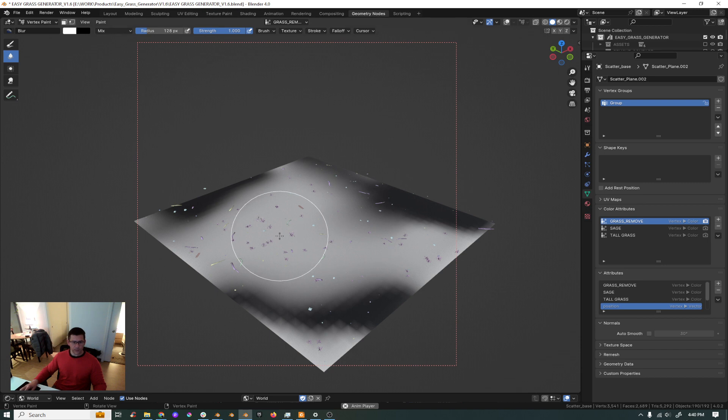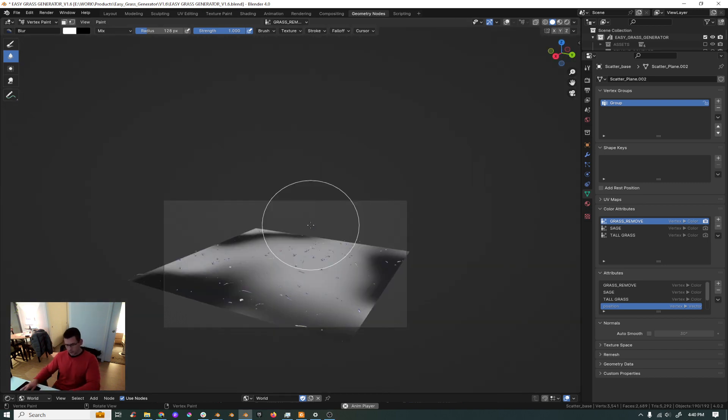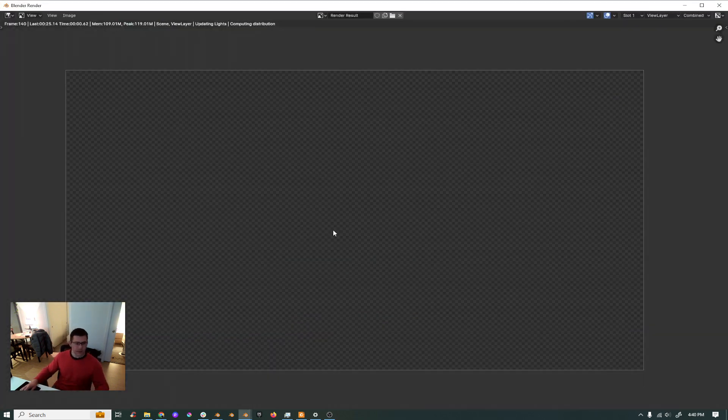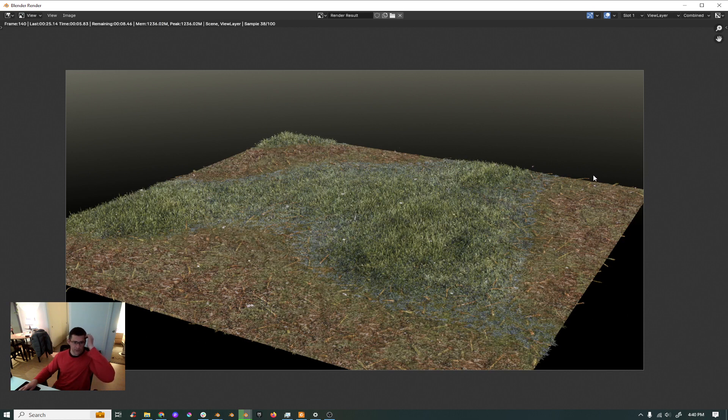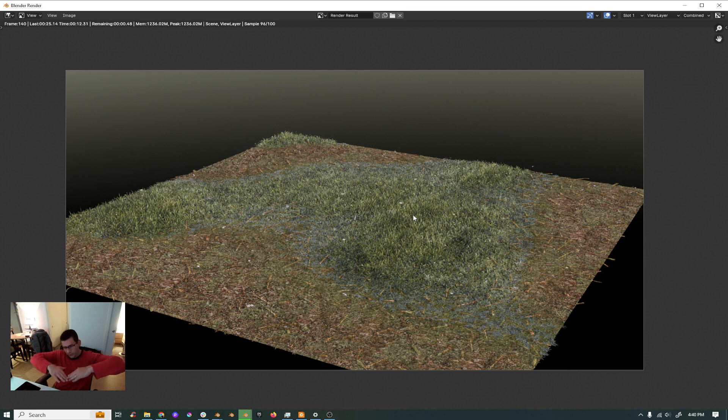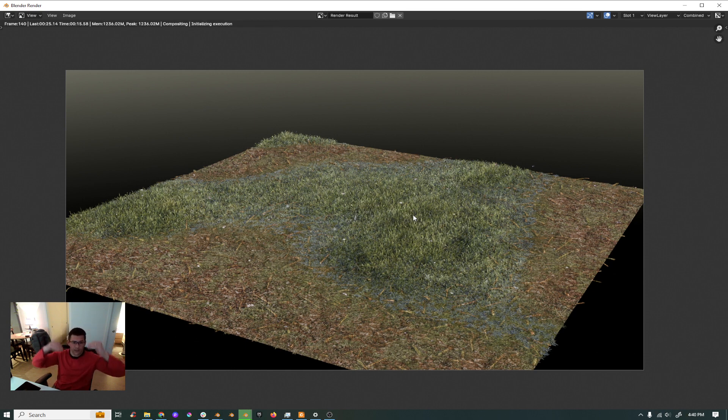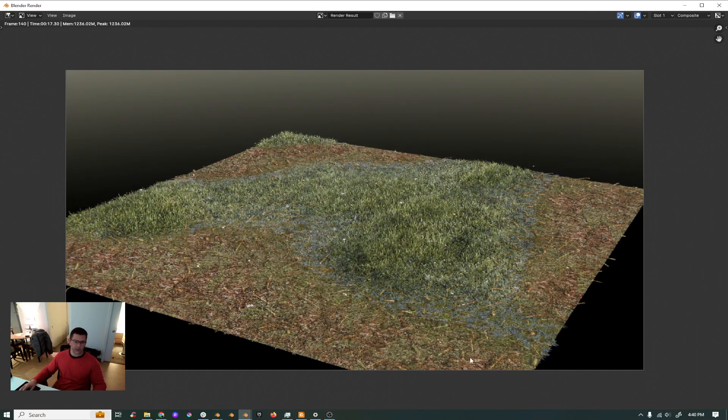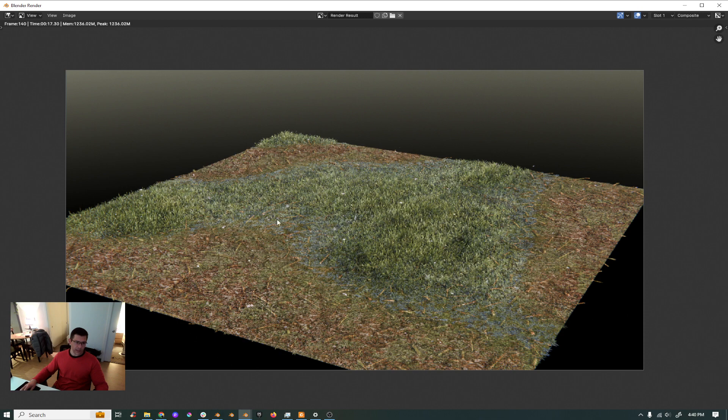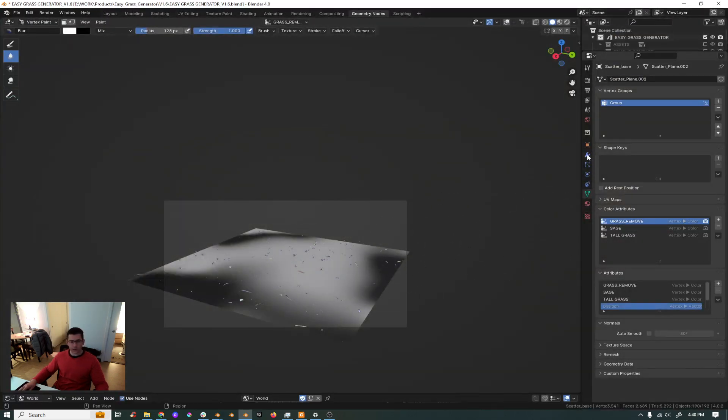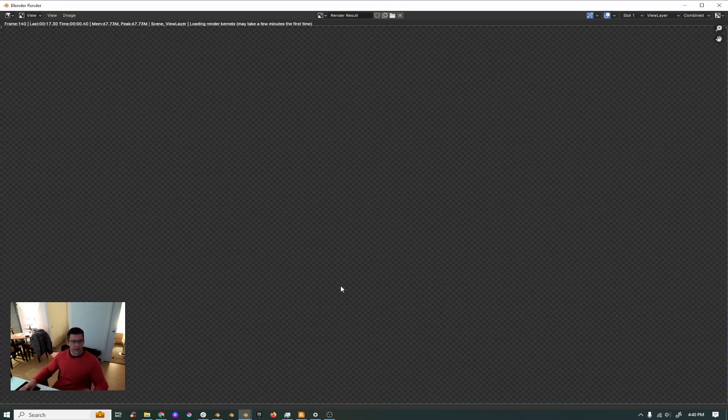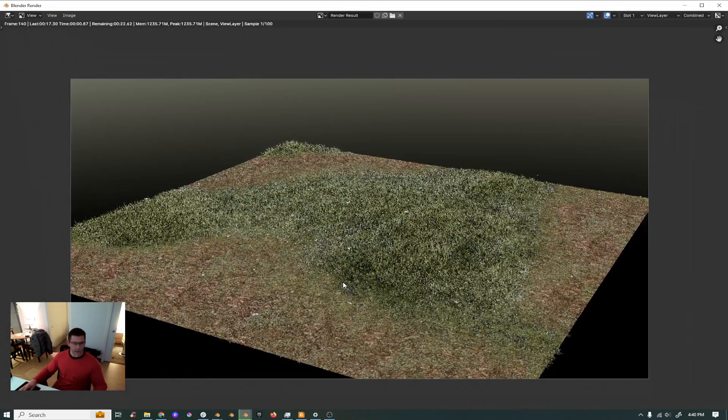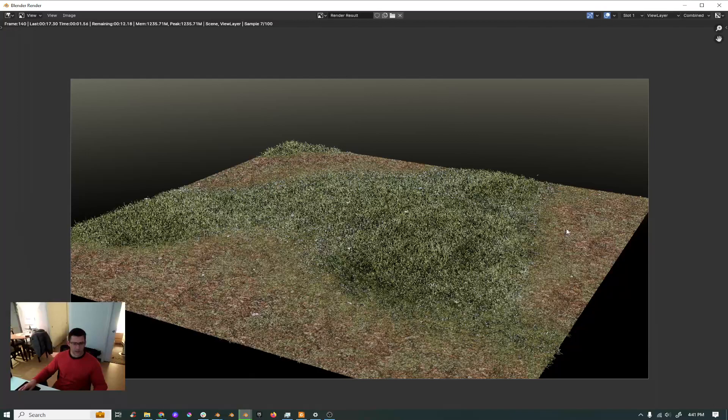And then if you render this out, let me see how it goes. You see the grass is just on the areas that you preserved it, and the other areas the grass starts to scale down and kind of disappear. And the other textures are showing here, those are the ground extras. If you don't want to see them you can always remove it from here, ground extras off, and then you can render again. You see there's no ground extras, you guys know how it works.